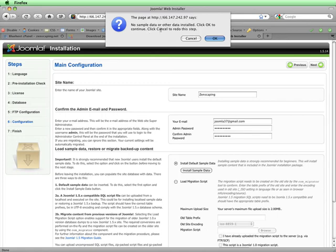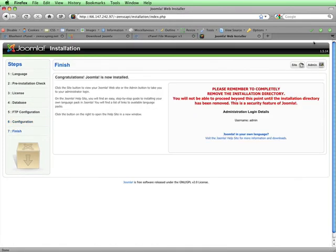This message is telling me that I haven't installed the sample data and is making sure I want to really proceed without doing that. I'll click on OK. On the last screen of the installation process, I see this message that Joomla has been successfully installed, and over here, there's an important message telling me that I have to remove the installation directory before proceeding.